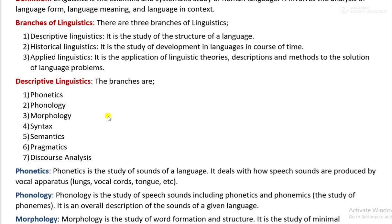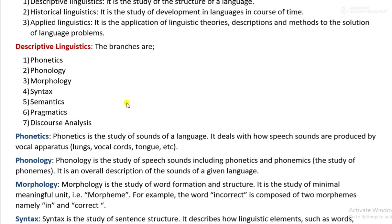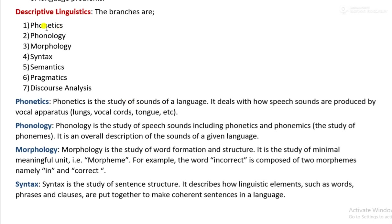Today I will try my best to complete at least descriptive linguistics. There are several branches of descriptive linguistics. They are phonetics, phonology, morphology, syntax, semantics, pragmatics, and discourse analysis. We will start with phonetics.